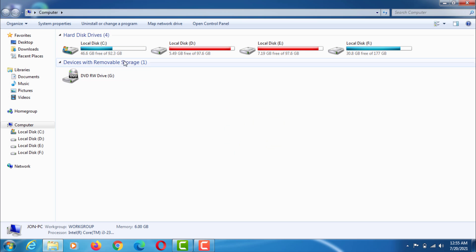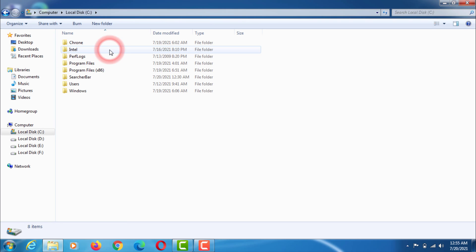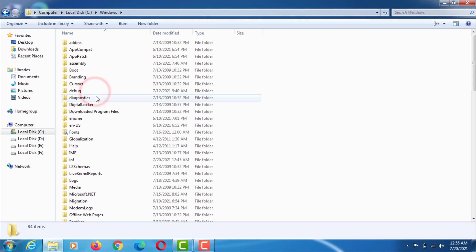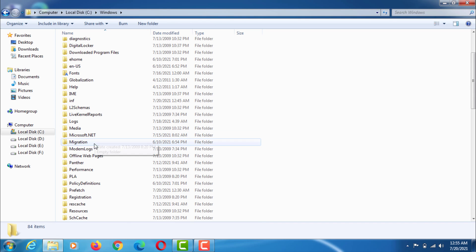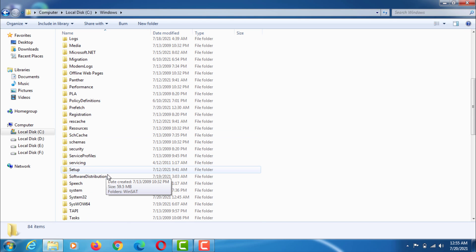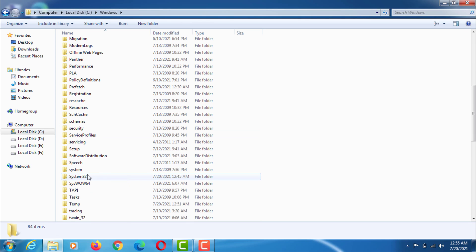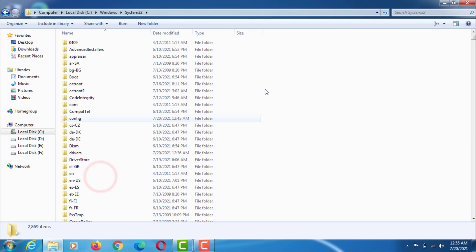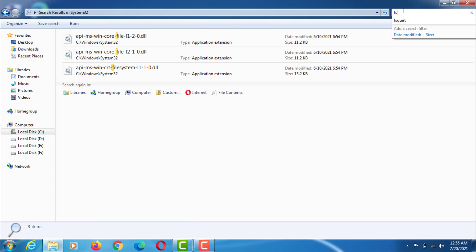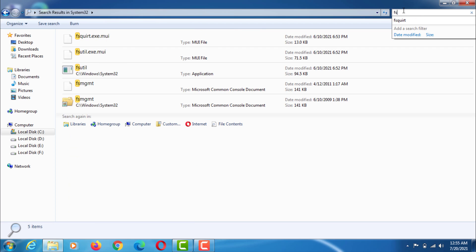Go to the C drive of the computer. Then go to the Windows folder. Then go to the system32 folder. Then find out by typing FSQUIRT here.